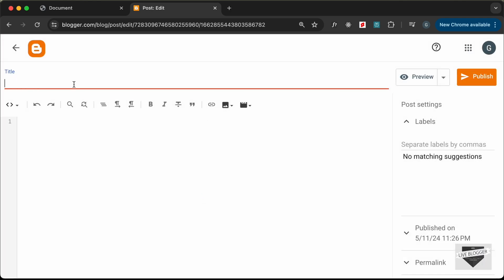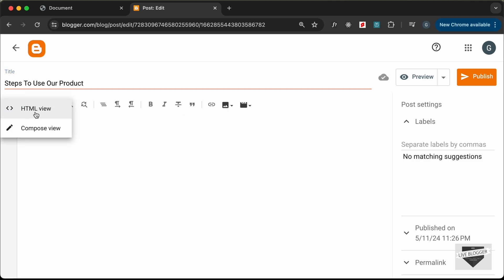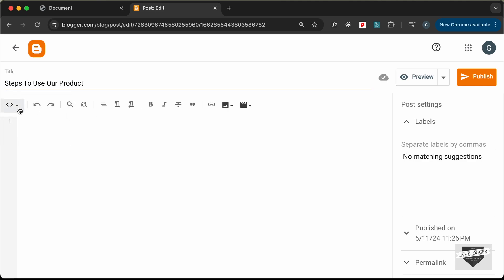Here, let's add a title. I'll type 'Steps to Use Our Product.' The next thing you need to do is change this into HTML view. By default, it'll be in Compose view. Click this button and select HTML view. Now you can add your HTML, CSS, and JavaScript code.